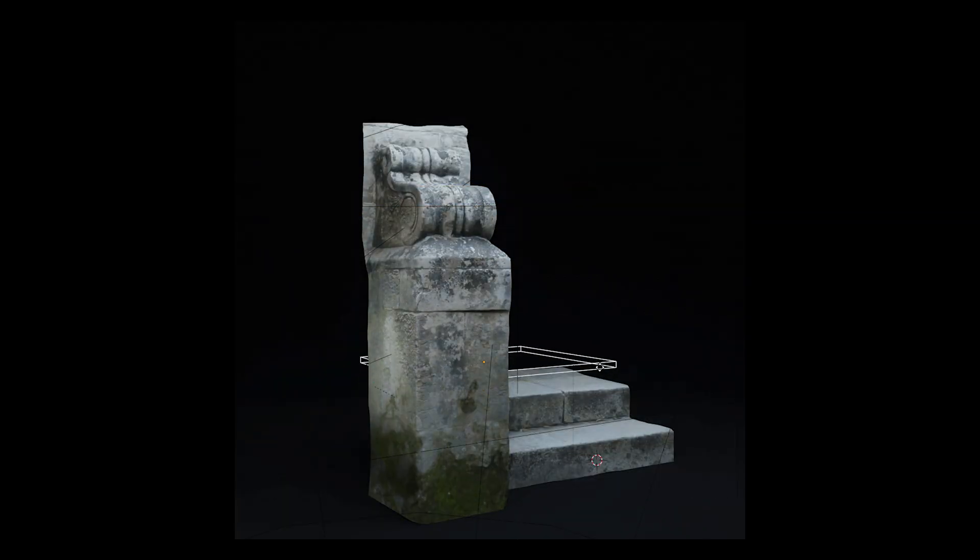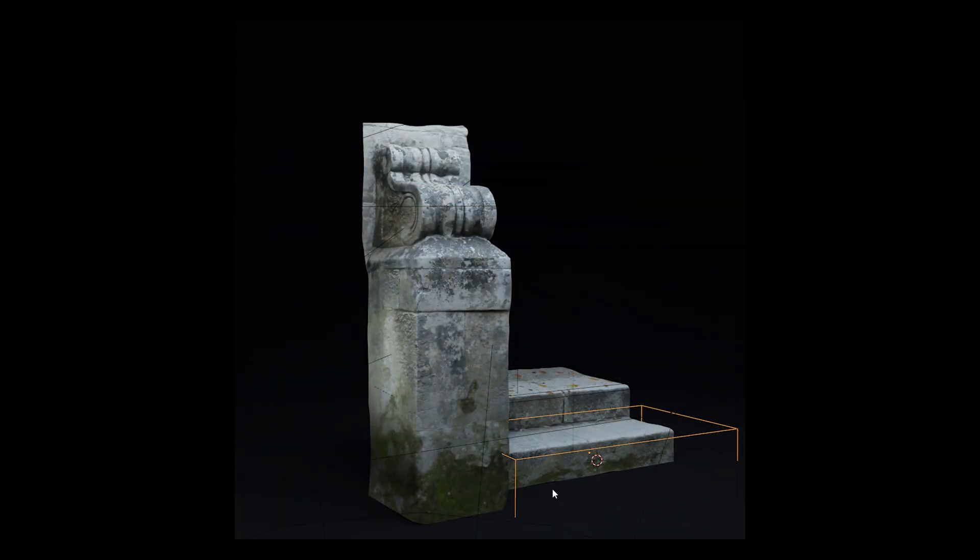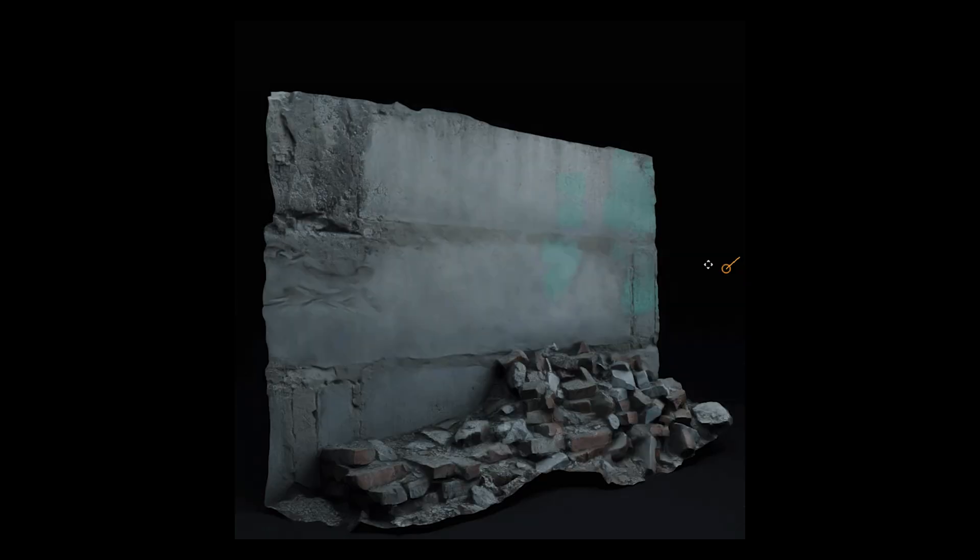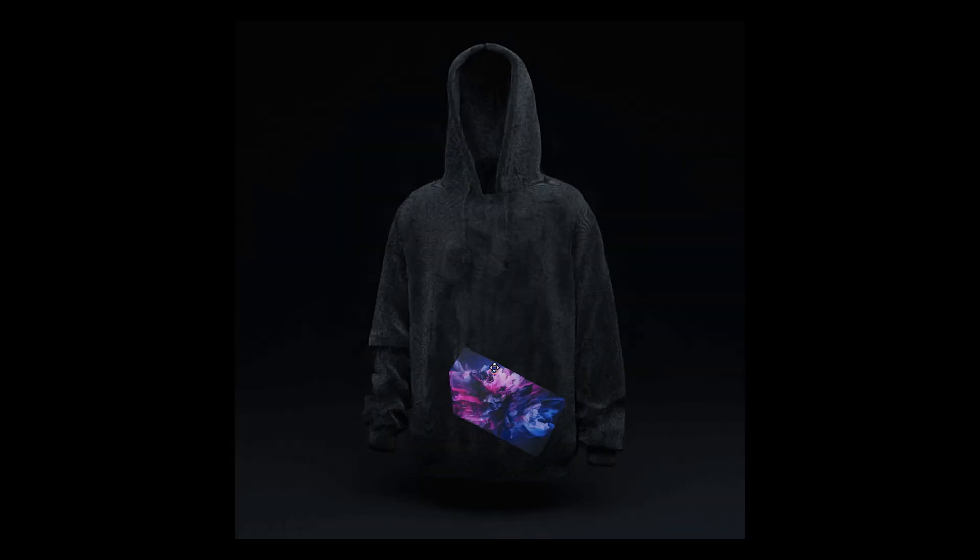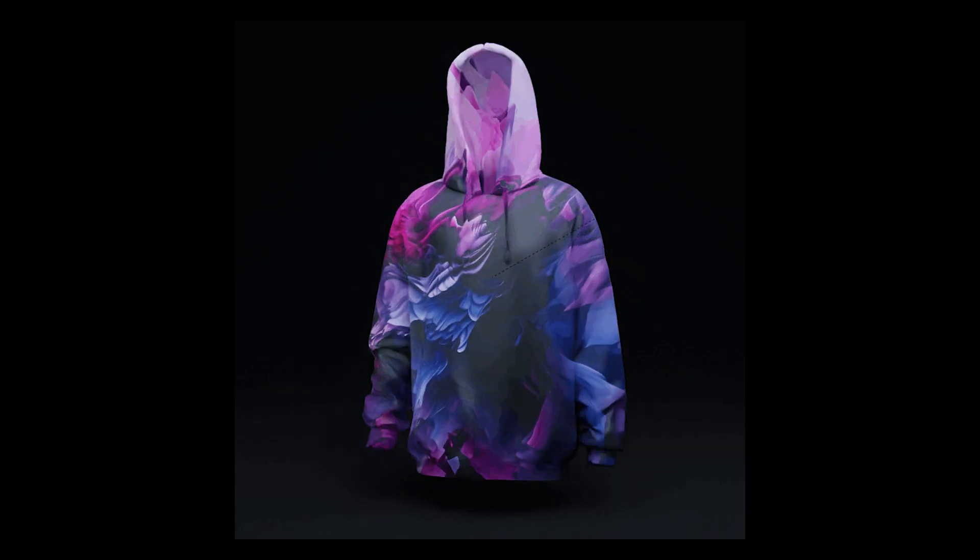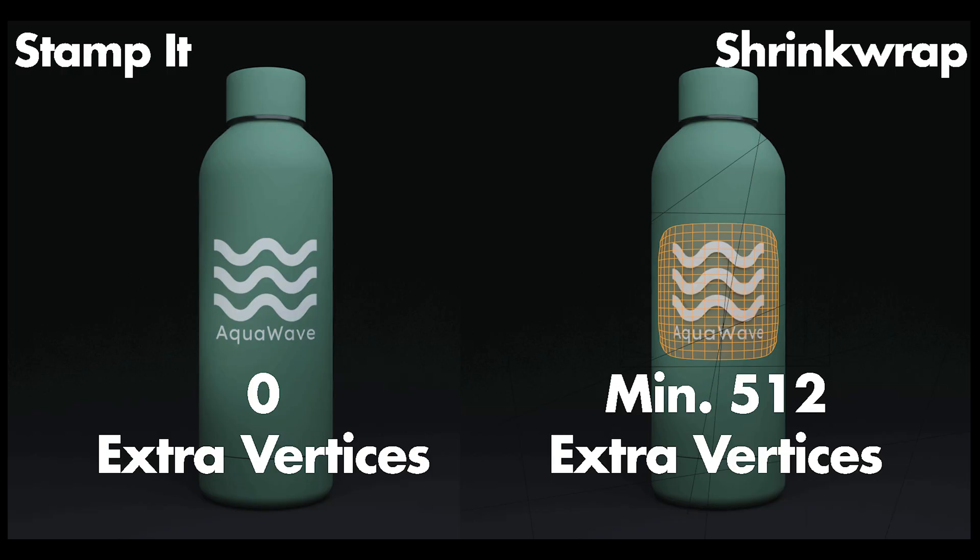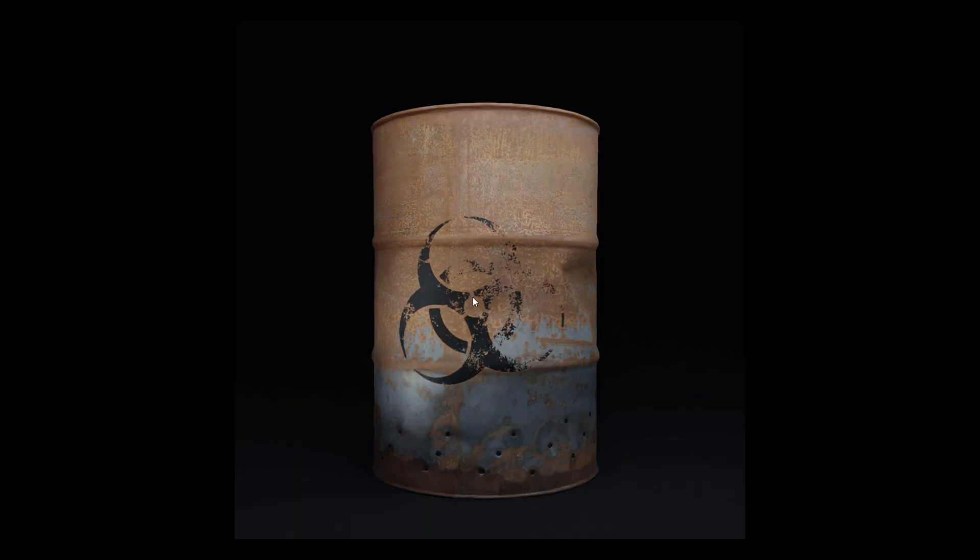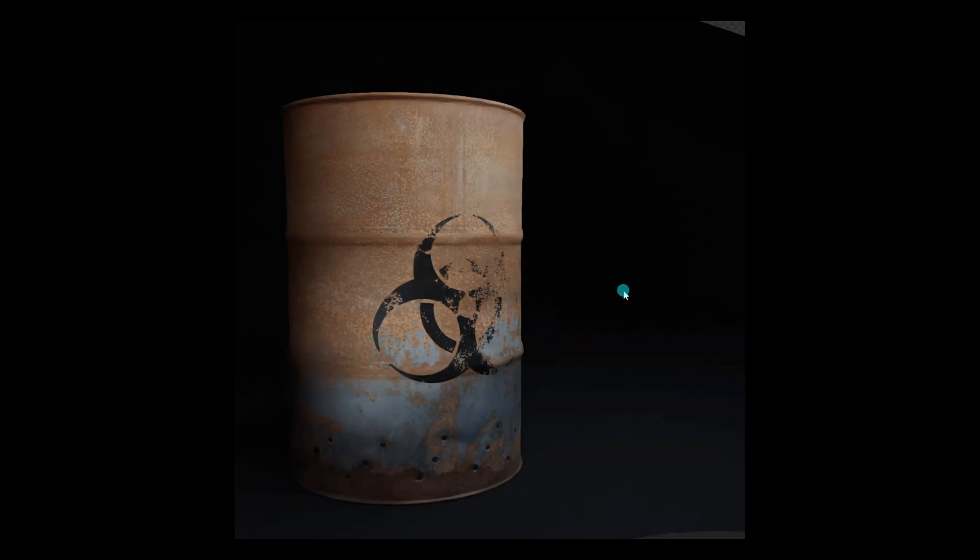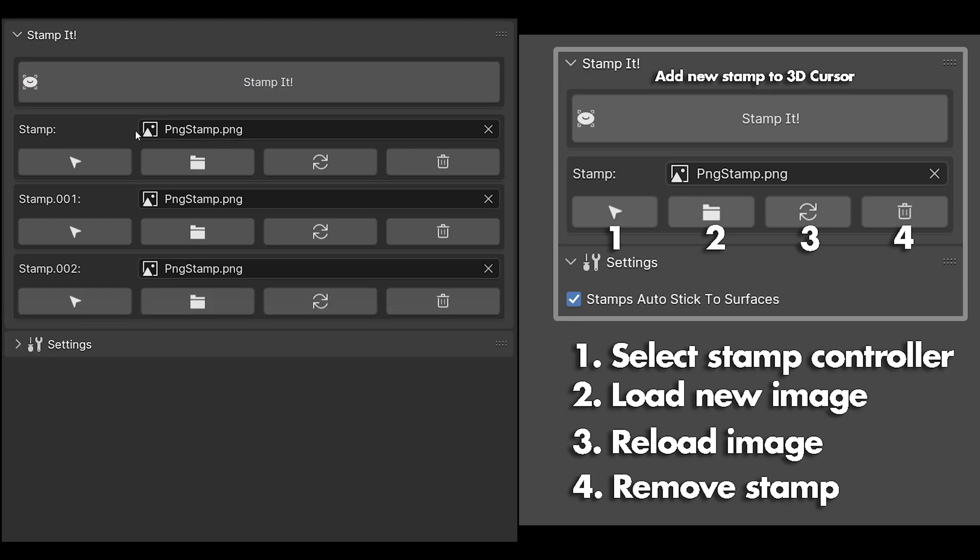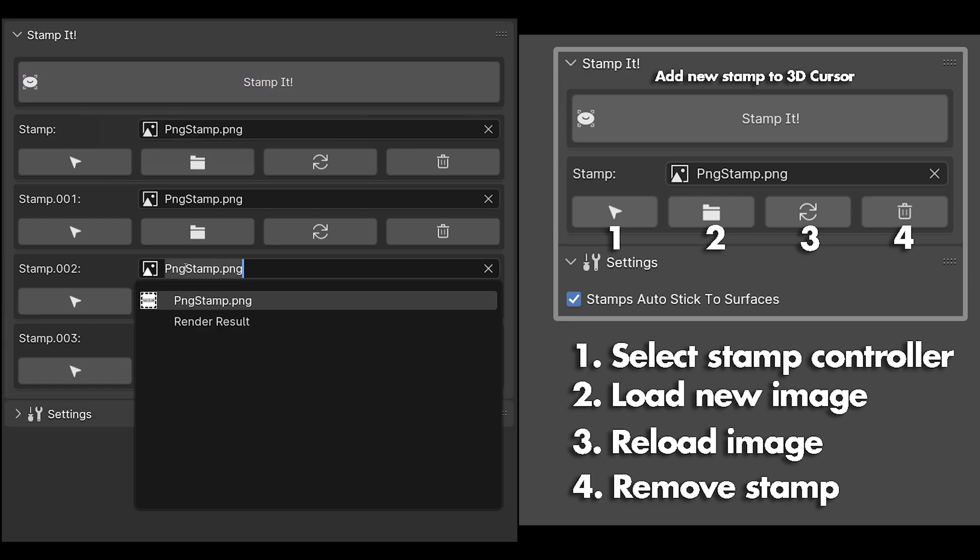And lastly we have Stampede. This add-on simplifies the process of applying grunge maps, decals and images to your models. It uses an innovative way that sidesteps the traditional complicated method and utilizes an empty controller via coordinates to overlay images directly onto models without using extra geometry. You can also add multiple layers, adjust them and rotate them to your liking. All the images you add are linked in the node editor with the parent empty object so that you can control the placement of decals in the 3D viewport.